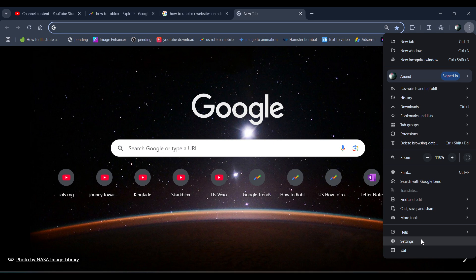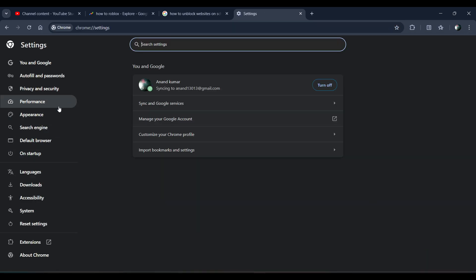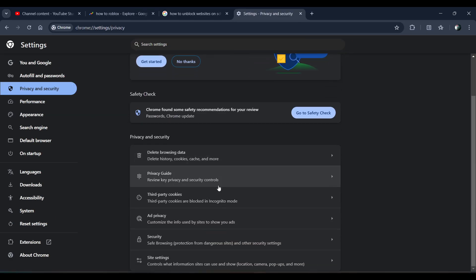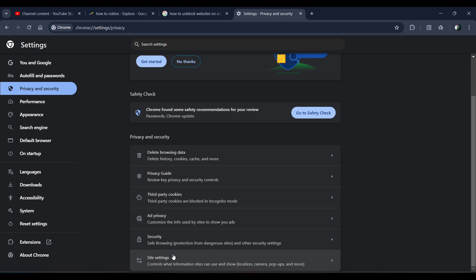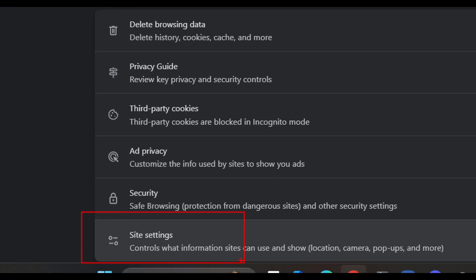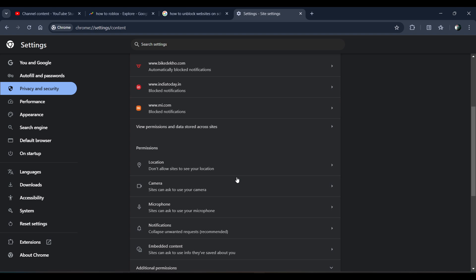Go to your settings. Now in settings you have to go to Privacy and Settings, then go to Site Settings and click on it.